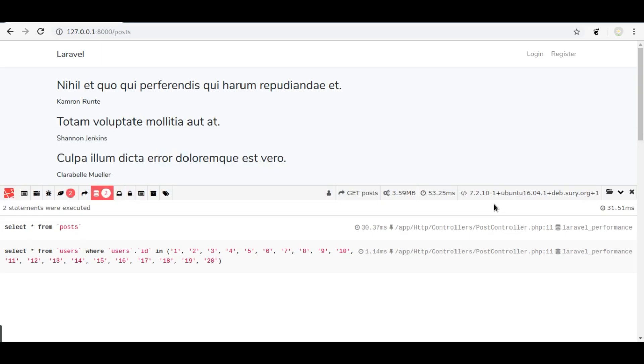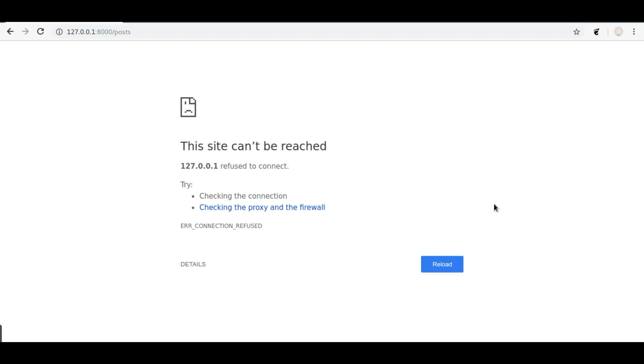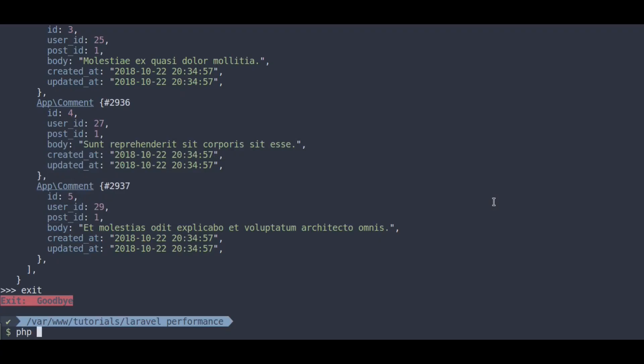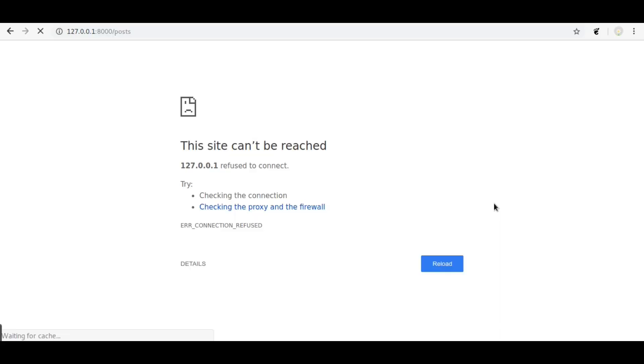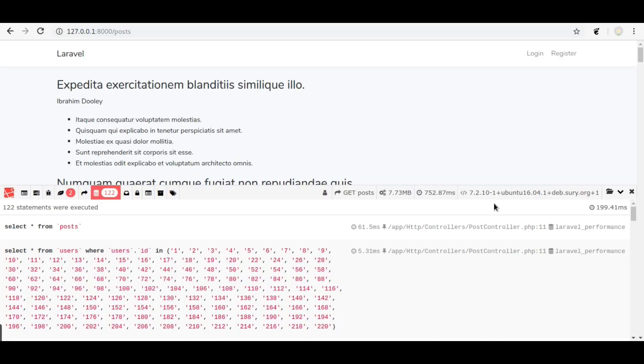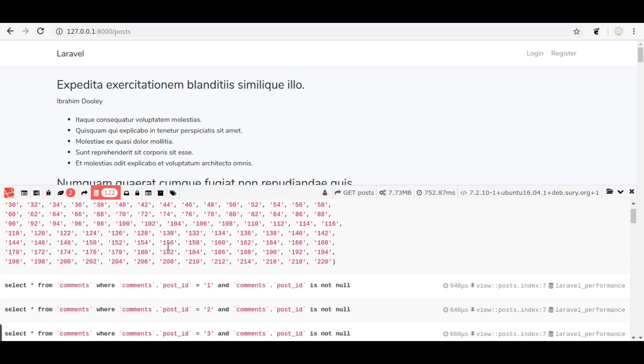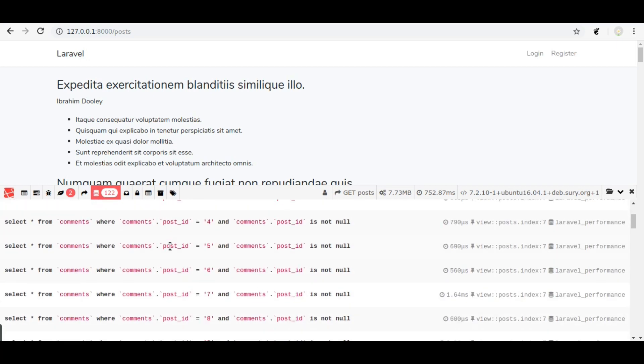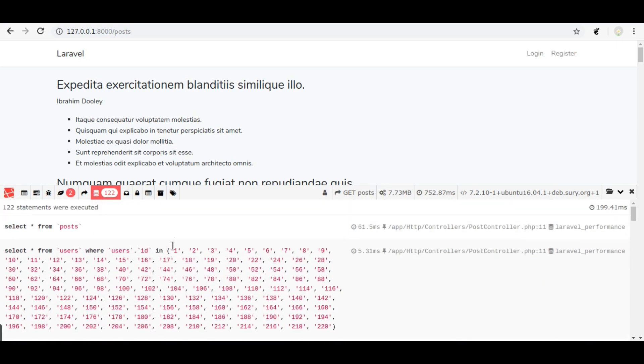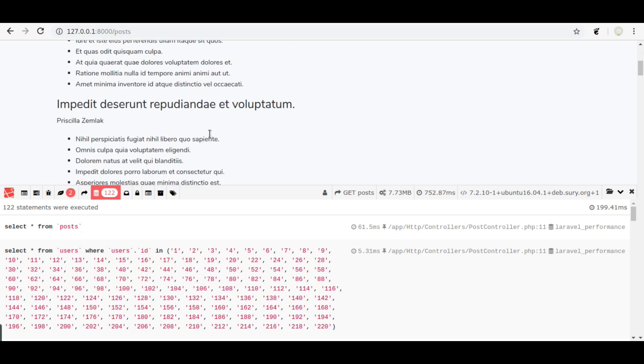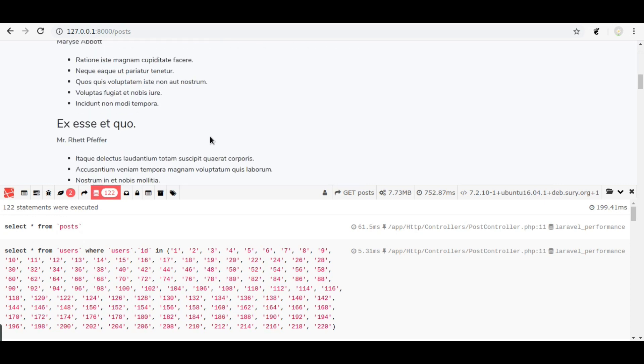Now let's check this in browser. We forgot to run php artisan serve. Back to browser, refresh. Here we have printed comments for each post. And in debug bar, you can see it has 122 queries. This can be a big problem for our project's performance.